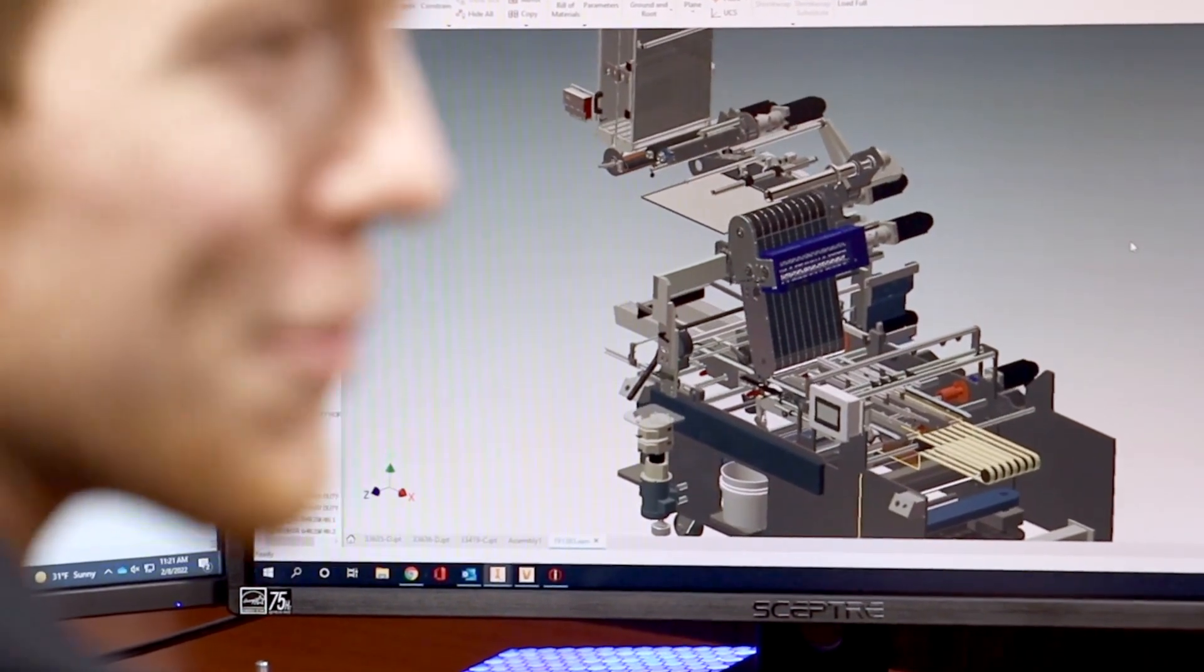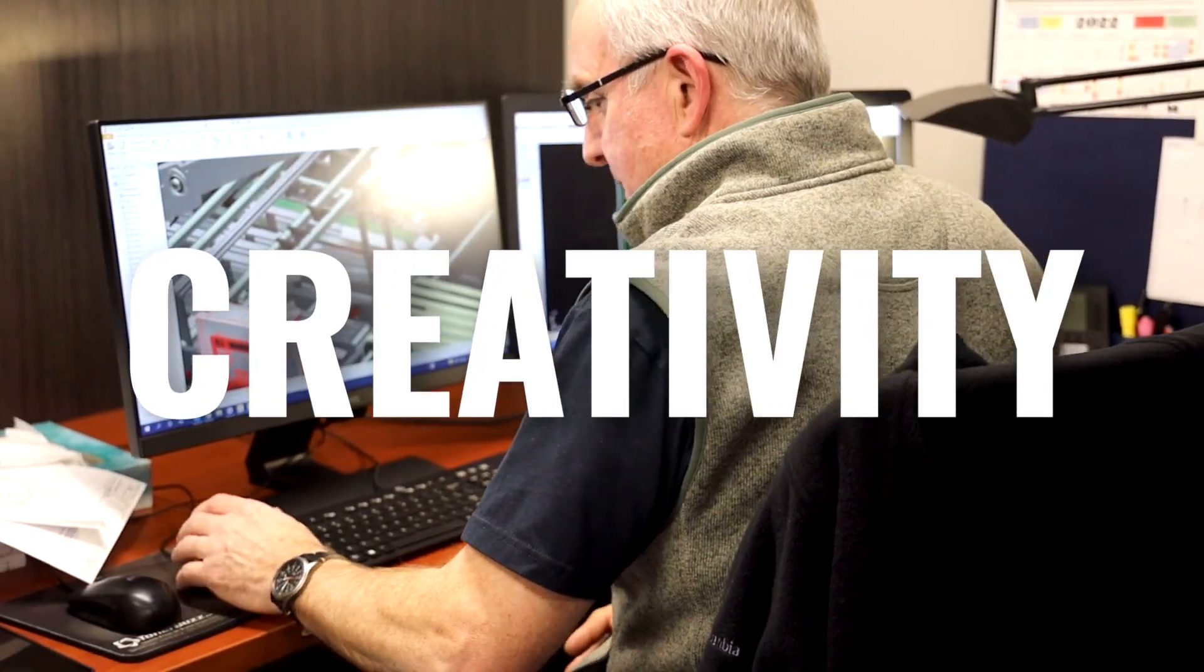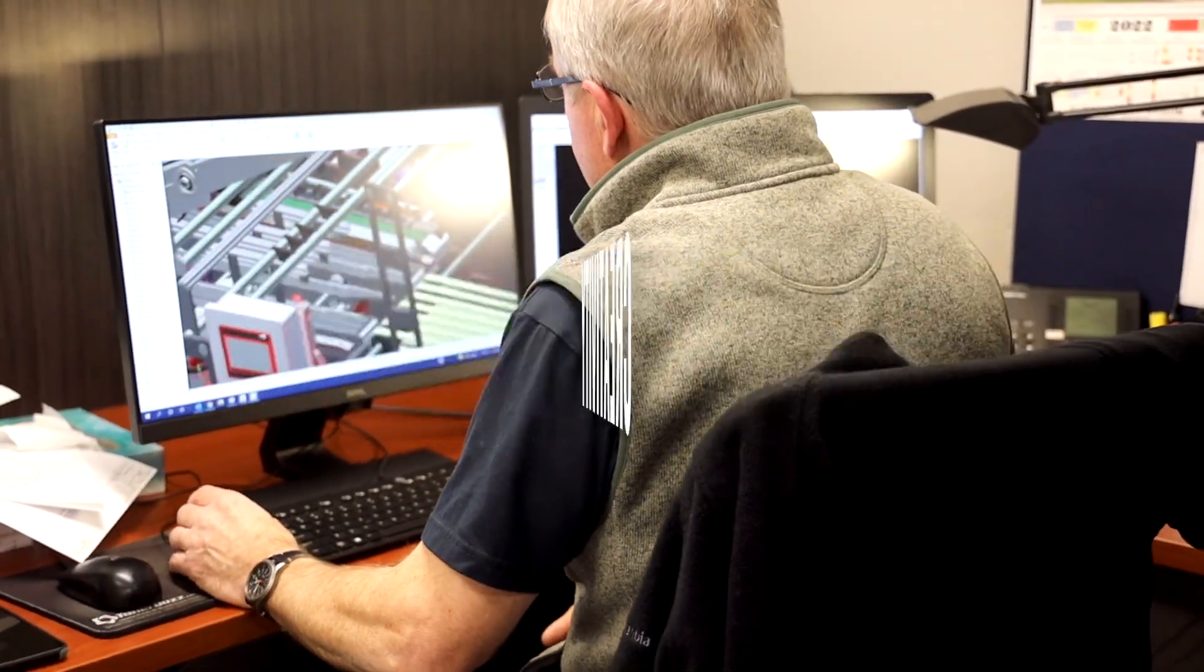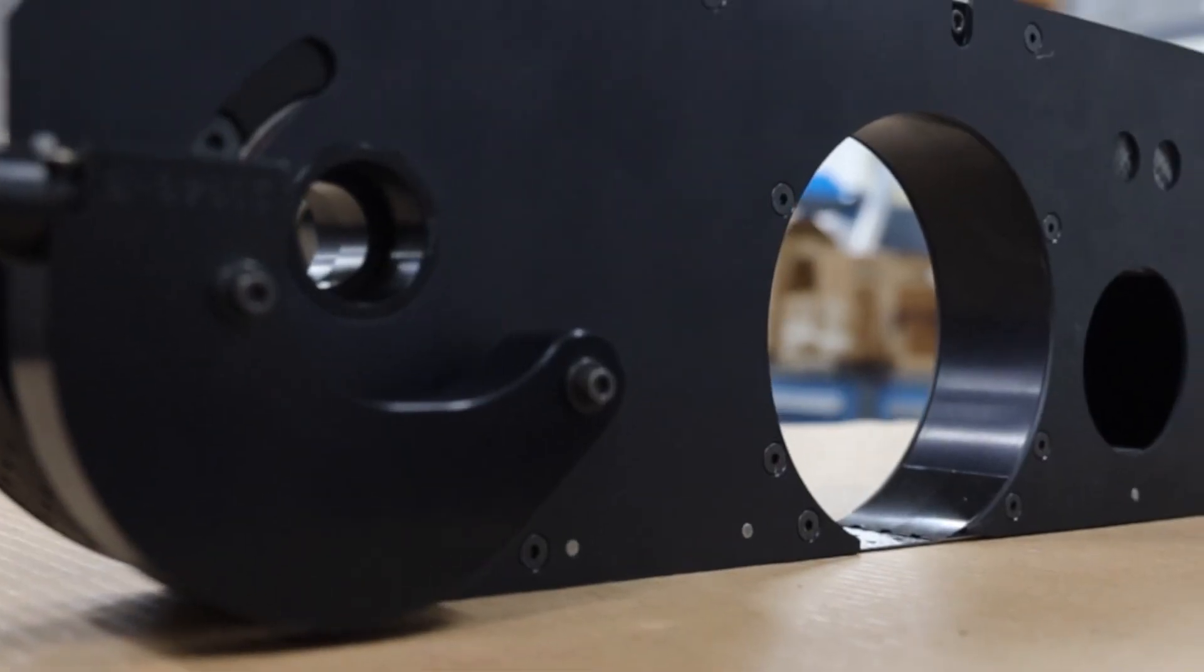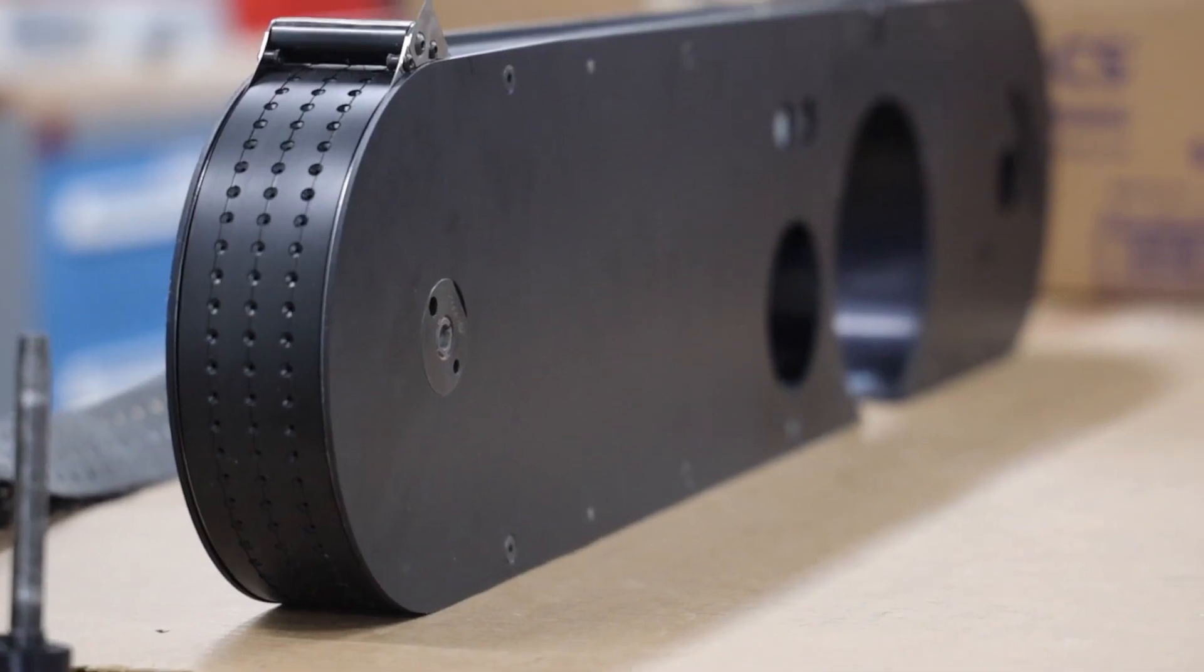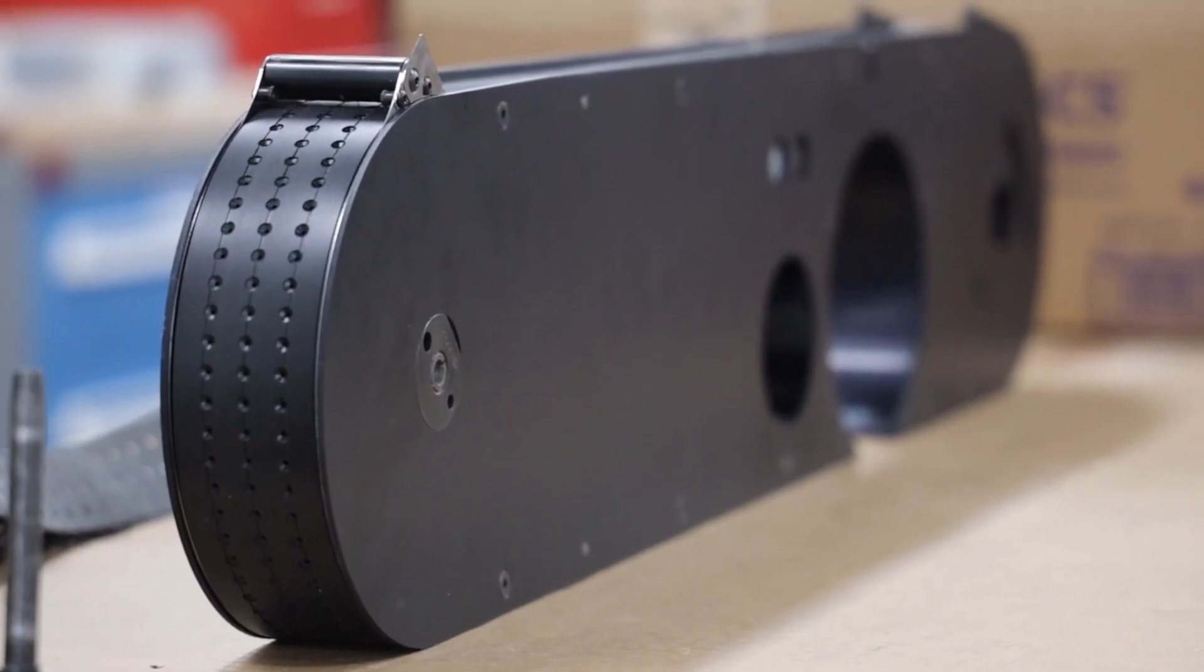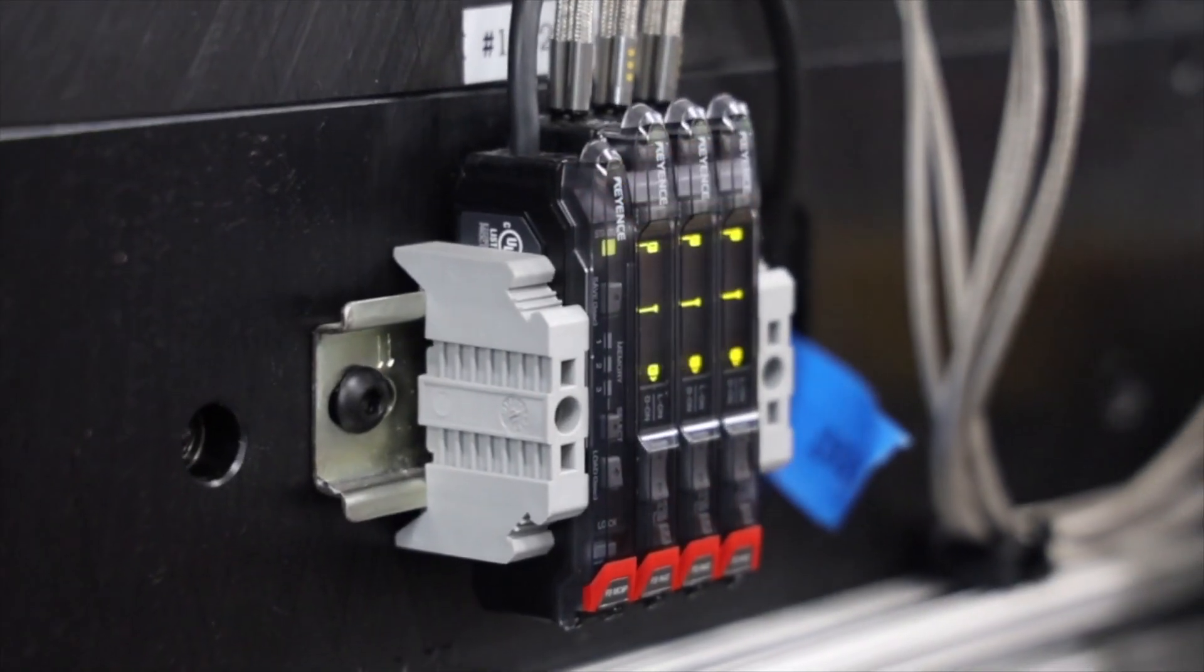It all begins with creativity, looking at a project and finding a solution which helps our customers and very often does not currently exist in the marketplace. These solutions fall within our core competencies: over 50 years of experience in applying glue, die cutting, patching, and servo programming.